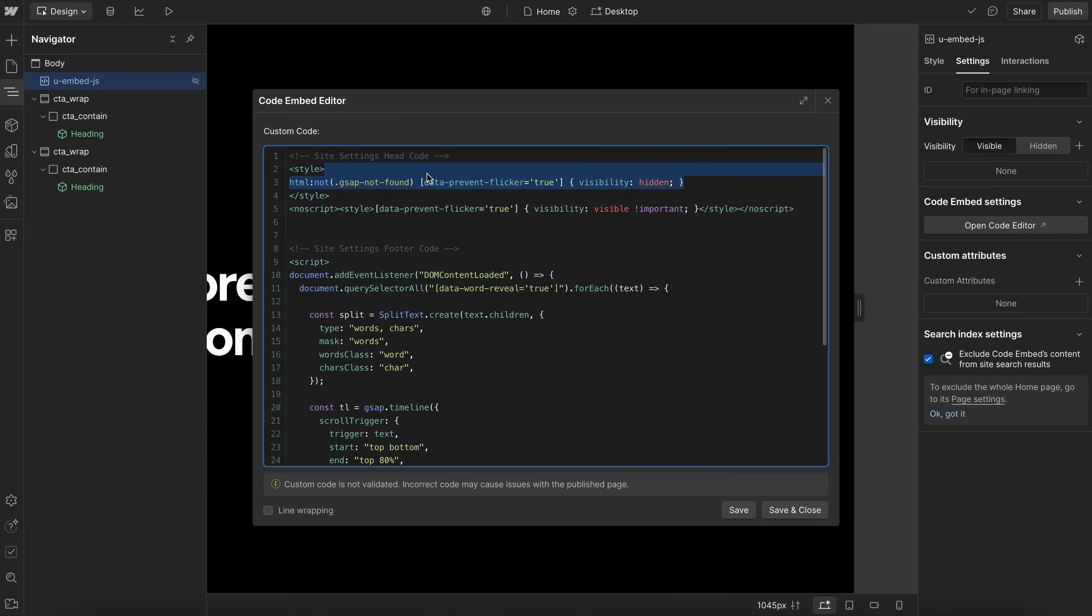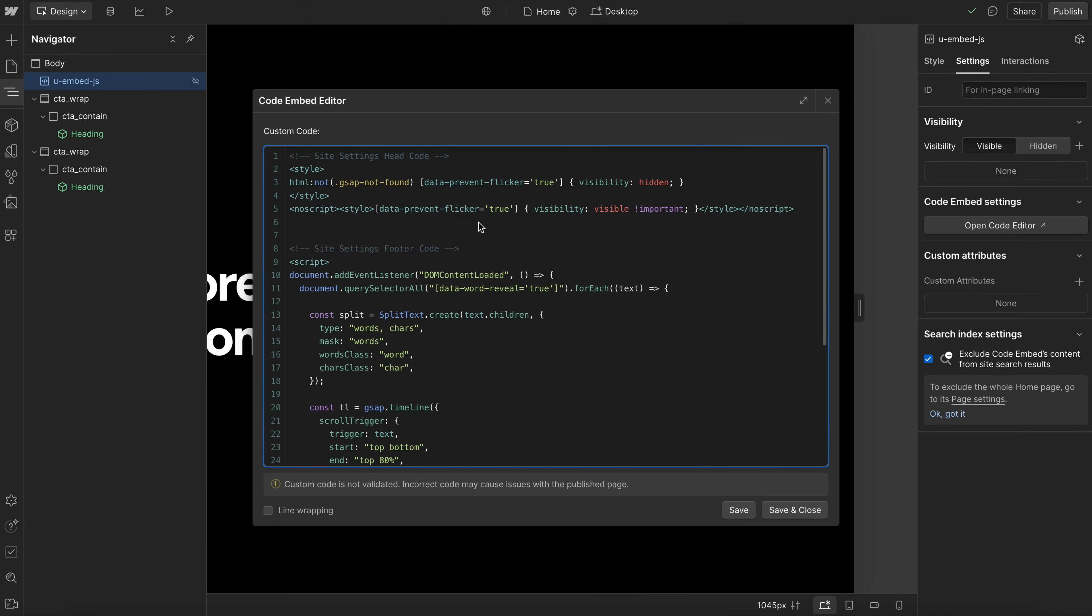But if we just left it like this, that means whenever a user has JavaScript disabled, all the text on the page would be hidden. So what we need to do is include inside a new script tag, some styles that bring those elements back to being visible. So if a user ever has JavaScript disabled, they'll still be able to see all of our text.